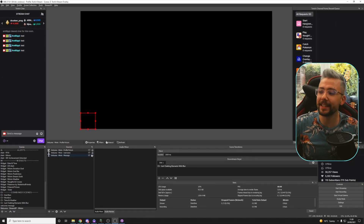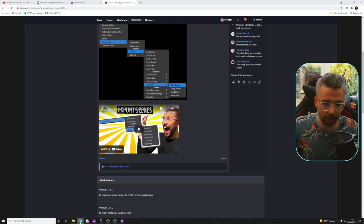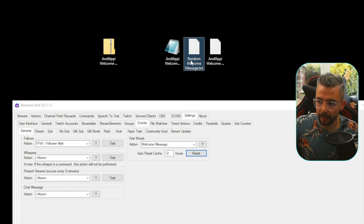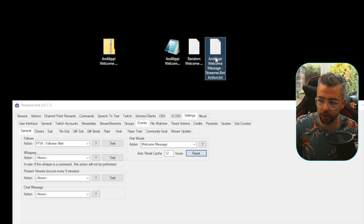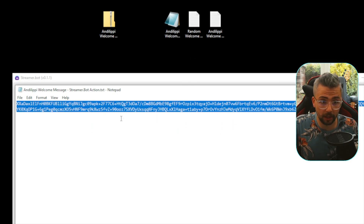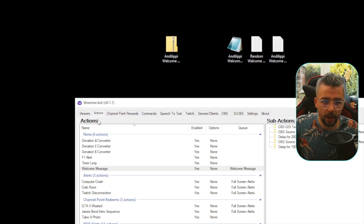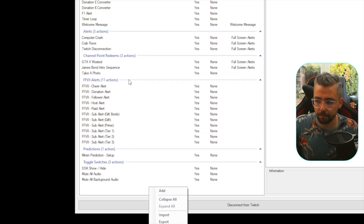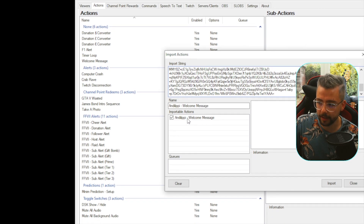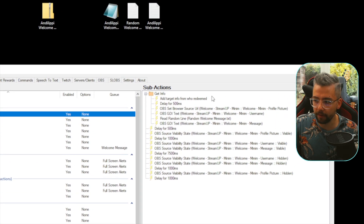We also need to import it into StreamerBot. Go to our desktop — there'll be three files in the zip folder: the Welcome Message JSON file for OBS, the Welcome Message text file, and the Welcome Message StreamerBot action. Double-click the Welcome Message StreamerBot action and it'll just be pure code. Select all with Control-A, copy with Control-C, and close that down. Go into StreamerBot, go to Actions, right-click and go to Import. Paste it directly in there and you'll see it gets converted to Andy Lippey Welcome Message. Press Import and now we've got the Andy Lippey Welcome Message at the top with all the information on the right-hand side.